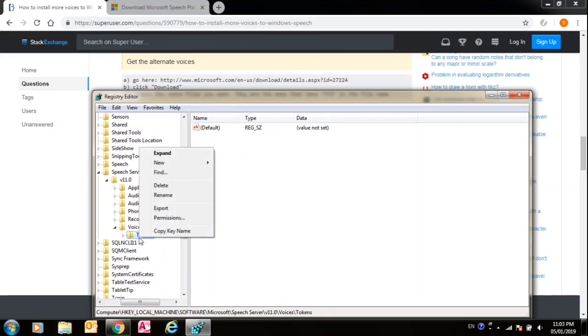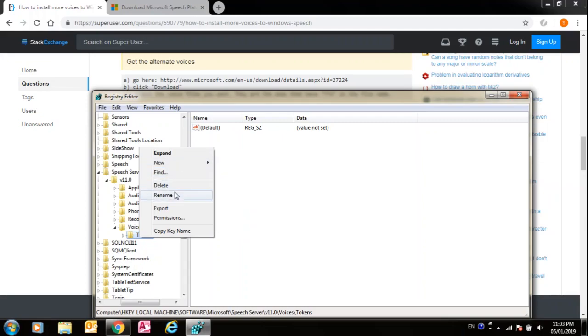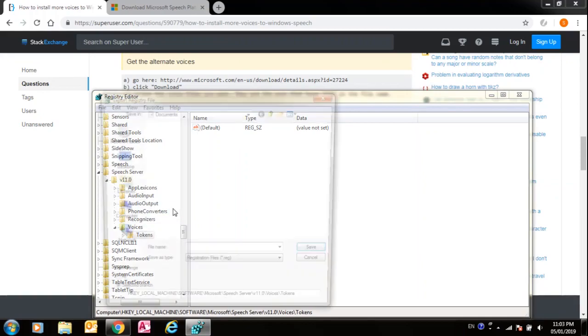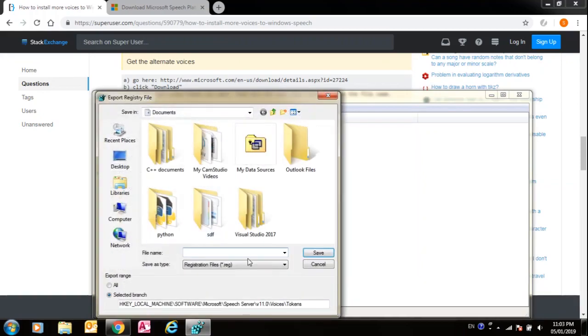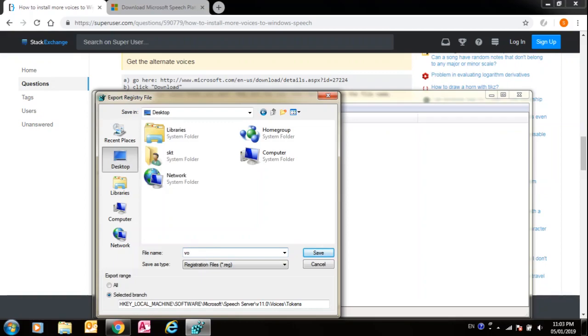Right-click, then Export. Export on your desktop, exported voices as voices_one.reg.